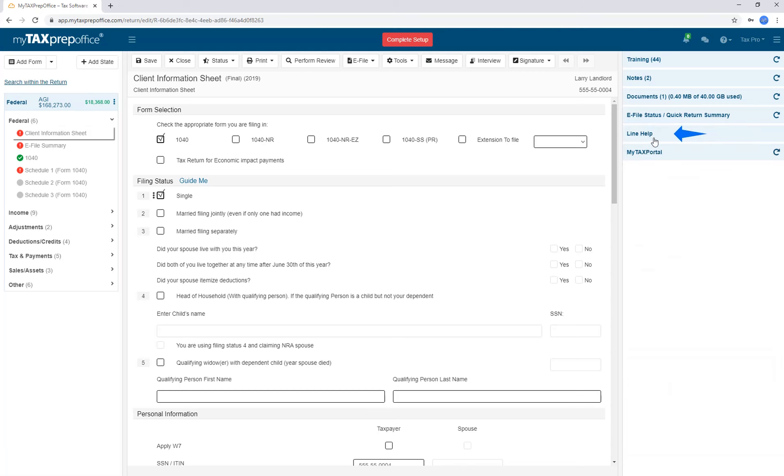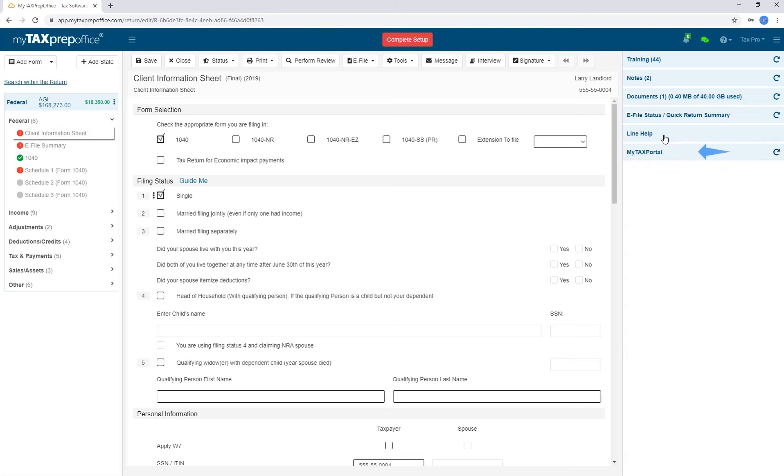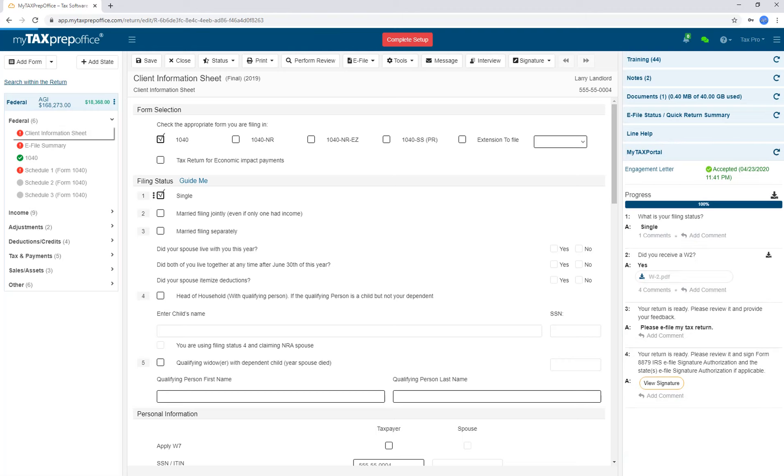LineHelp gives you line-by-line instructions. After that, you will find the My Tax Portal tab. When you click on it, you will be able to see the engagement letter status, your client's question progress, and all the questions sent to your client along with any answers.